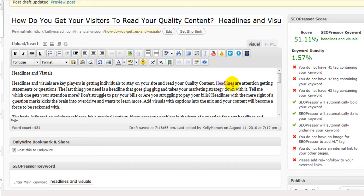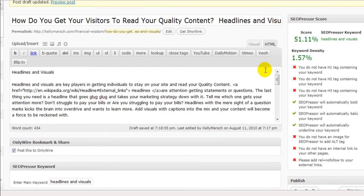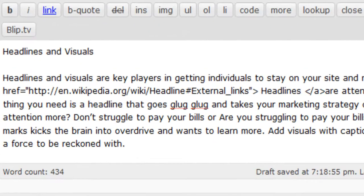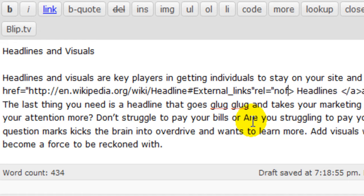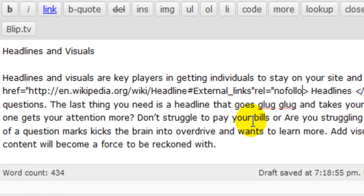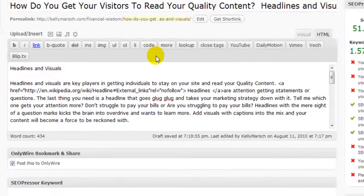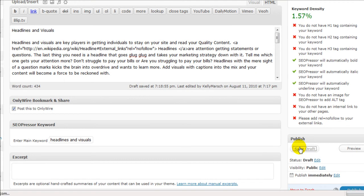Now once you've gotten your link in, what you want to do is go to the HTML view, find your link URL — mine's Wikipedia — and right at the end of it here, right after the quotations, is where you want to put REL equals quotations, nofollow quotations. And you're done. It's pretty simple, it's quick, easy.